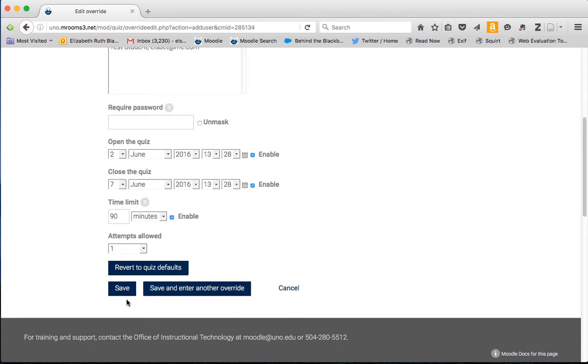You can save that, and you're ready to go. Or if you have another student also needing an override, you can click save and enter another override and do that as well.